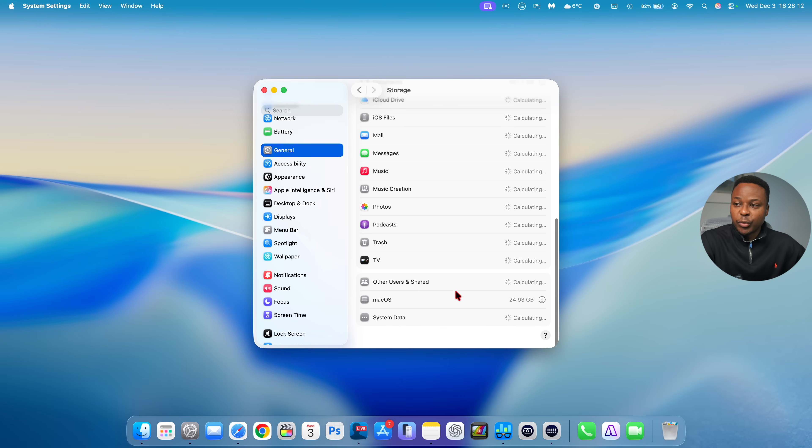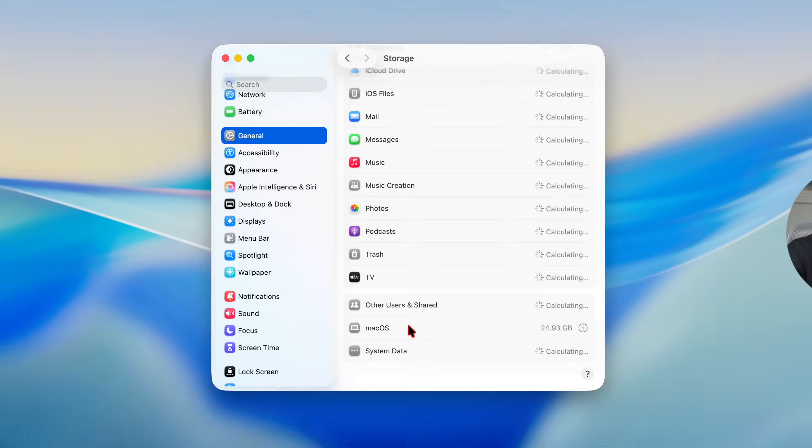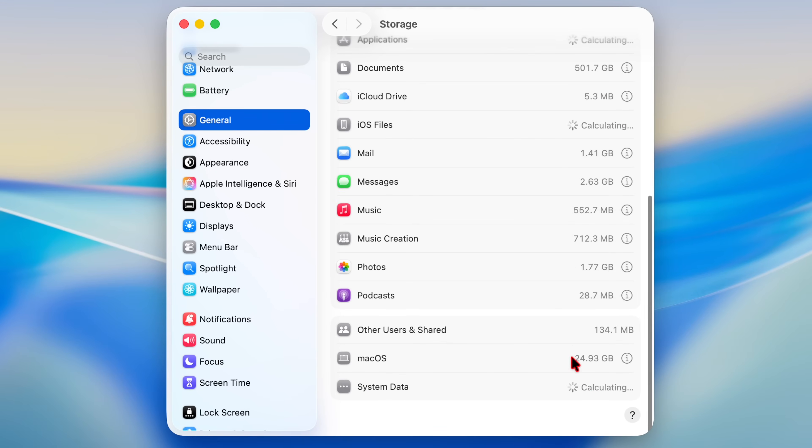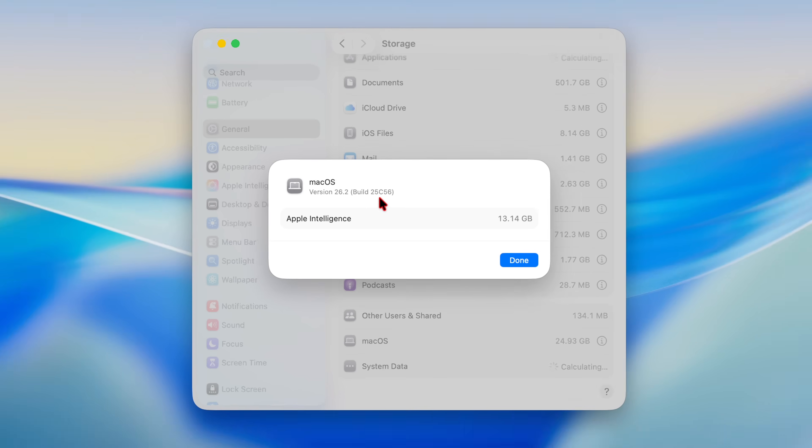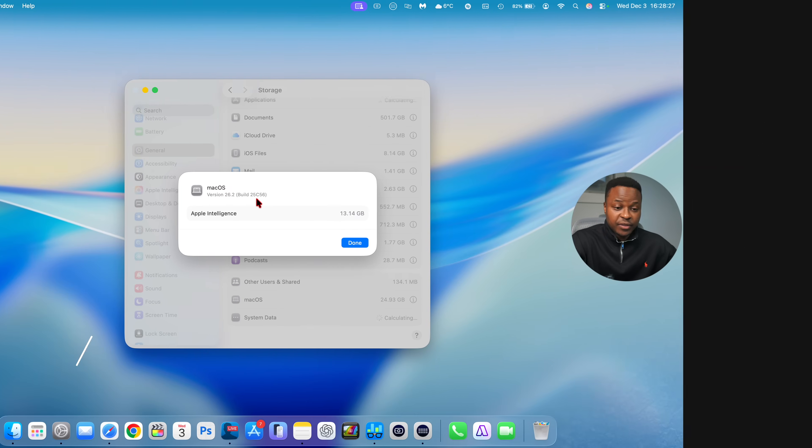In terms of what's new with this update, let's start with the software changes. You can see macOS is taking 24.39 gigs. Clicking on the info tab, you can see Apple Intelligence 13.14 gigs and the build number we have with this exact version is 25C56.